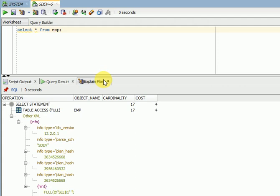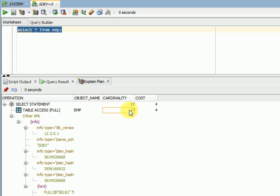So exactly what is cardinality? If you are going for performance tuning or creating a bitmap or B-tree index, you will get a little bit of confusion on cardinality. I am going to explain about it. If you are doing the execution plan, you can see here there is a cardinality of 17.